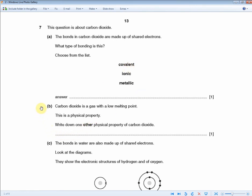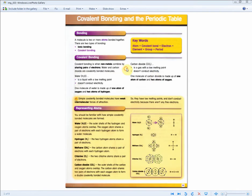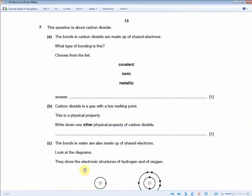The next question states: carbon dioxide is a gas with a low melting point — this is a physical property. Write down one other physical property of carbon dioxide. The revision guide tells us carbon dioxide doesn't conduct electricity. That's the answer for one mark. The same applies if the question used water instead.